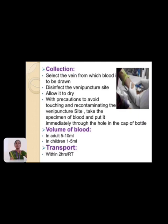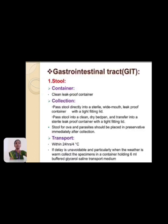Transport the blood specimen within 2 hours, or refrigerate until transport.